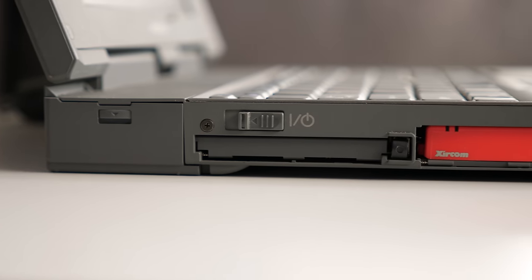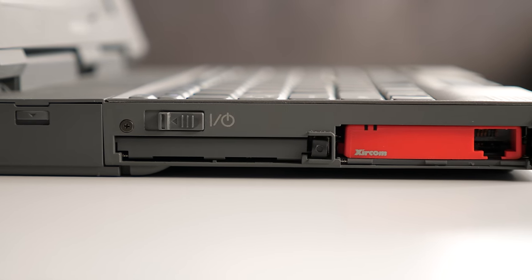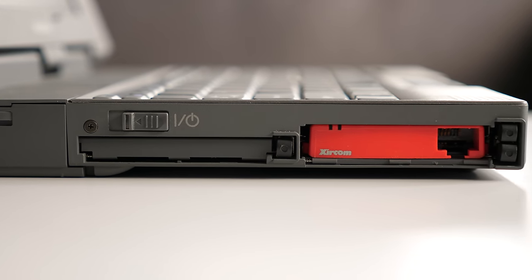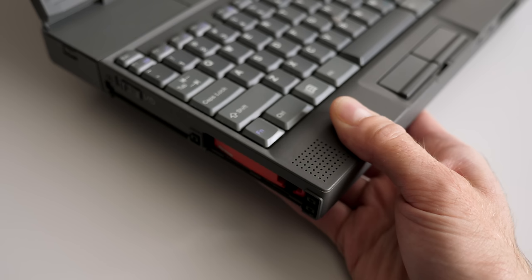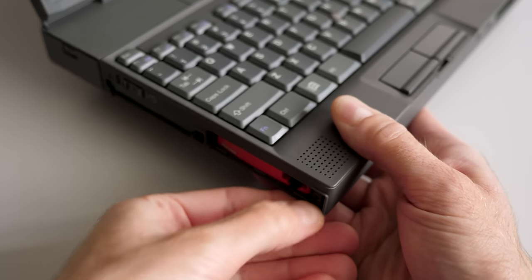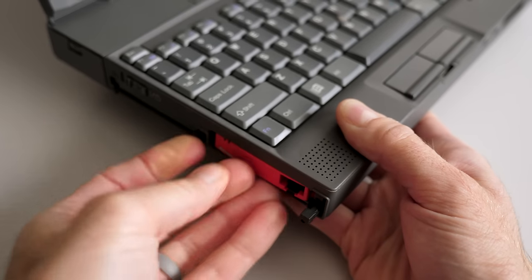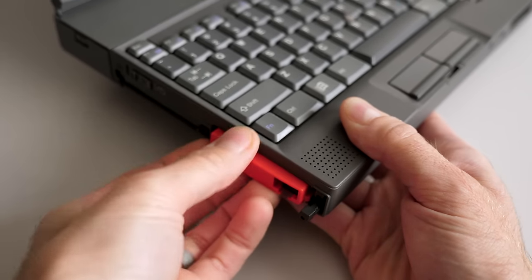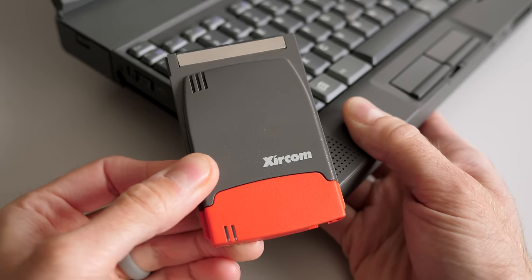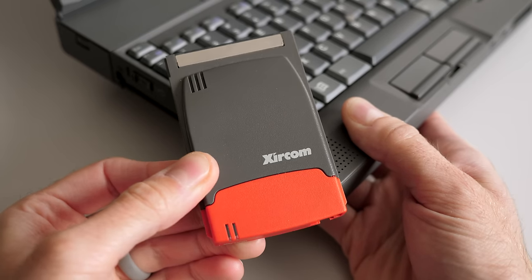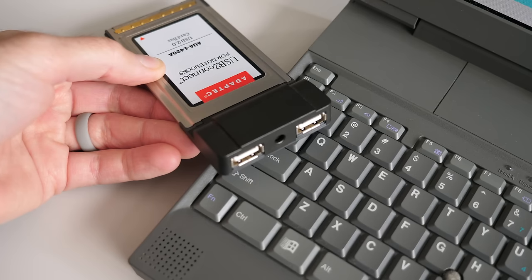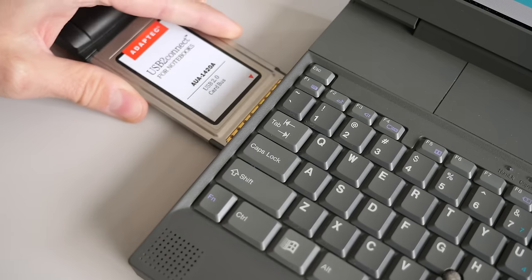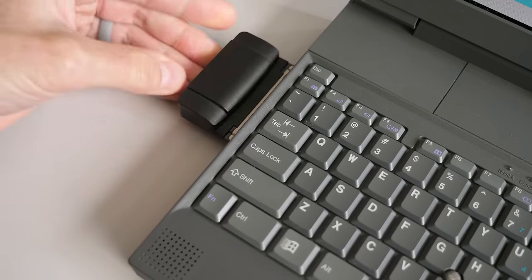The left side is perhaps the most interesting. The Traveler was keen on expandability, so it included three PC card slots. There's a pair in a typical stacked configuration which could also support a single Type 3 card, like this nifty Zircom 10100 Ethernet adapter. But behind them was a single Cardbus-enabled slot for more advanced devices, like USB adapters.